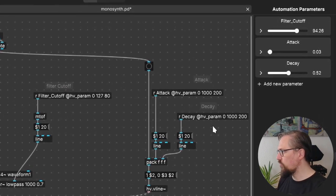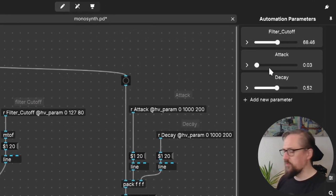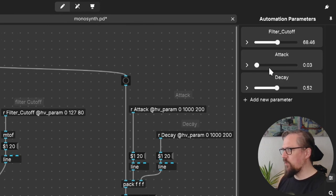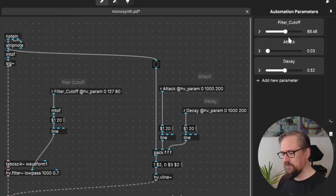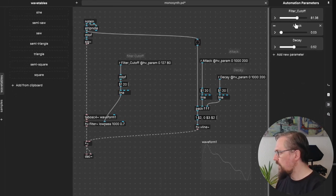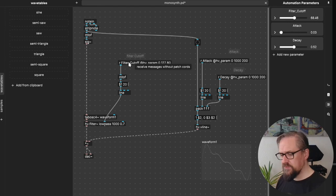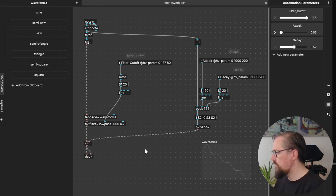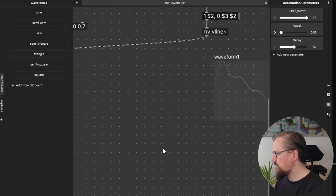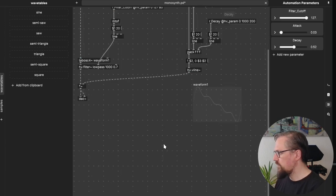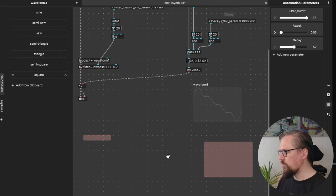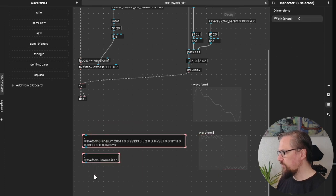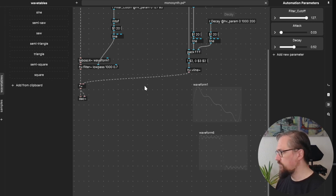Here I have mapped all the controls to these automation parameters. These are part of plug data and not part of the compiled patch. But basically they take the first part of the receiver and they will send the information to that. Maybe we should add another waveform and then we can mix between these two.